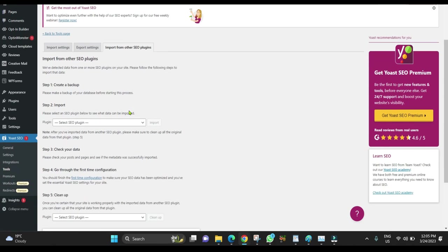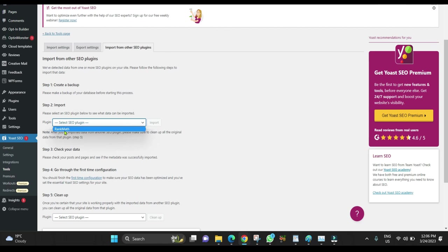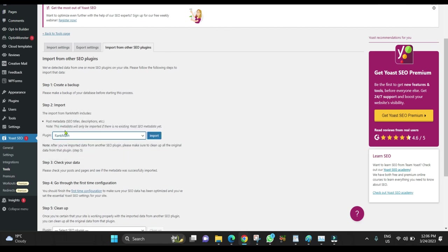Scroll down and click Select SEO Plugin. Choose Rank Math.